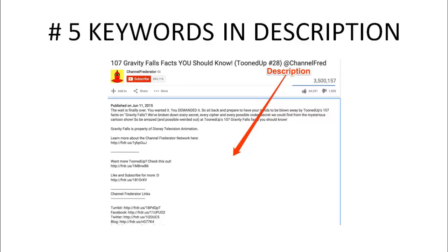So, keep all these points in mind and create your video in the best way.